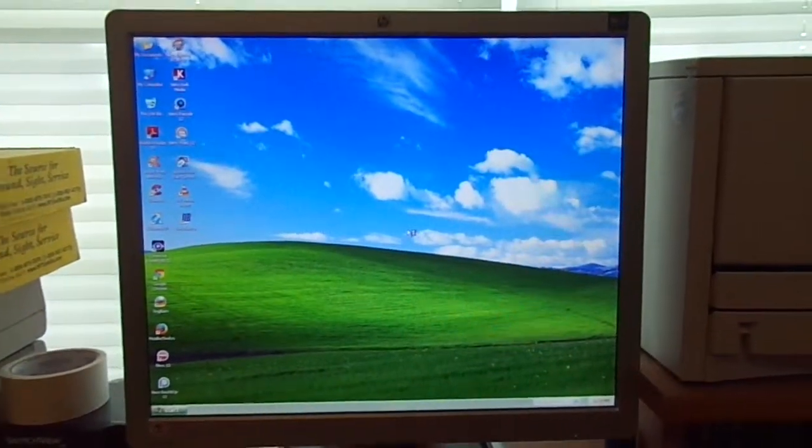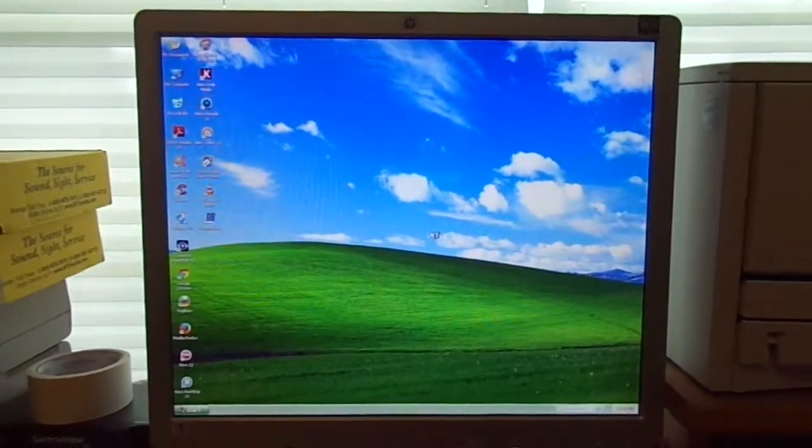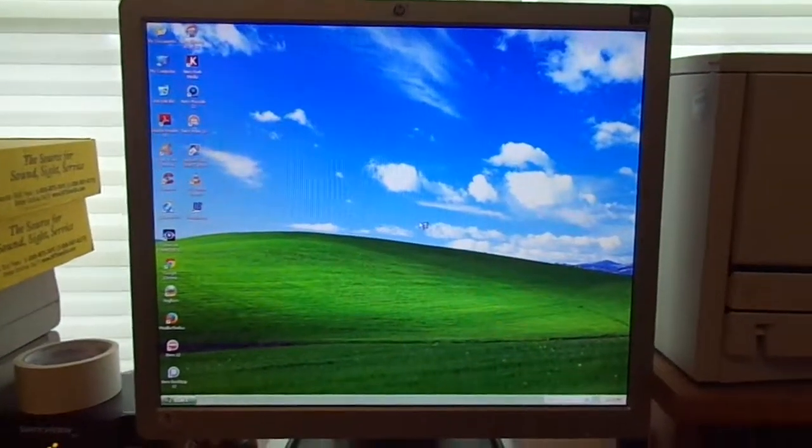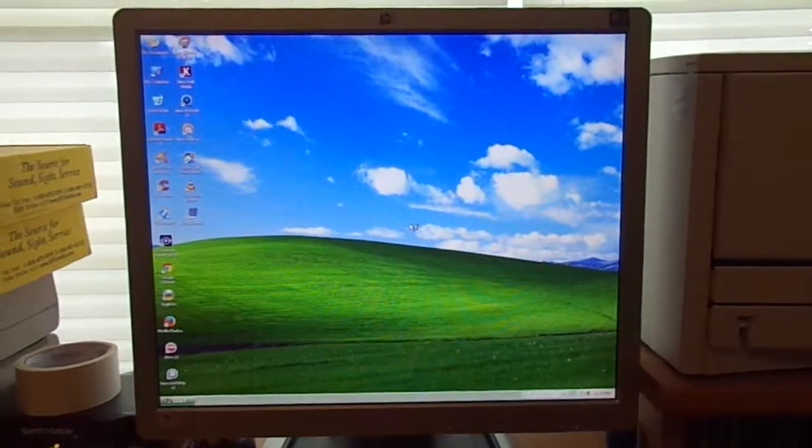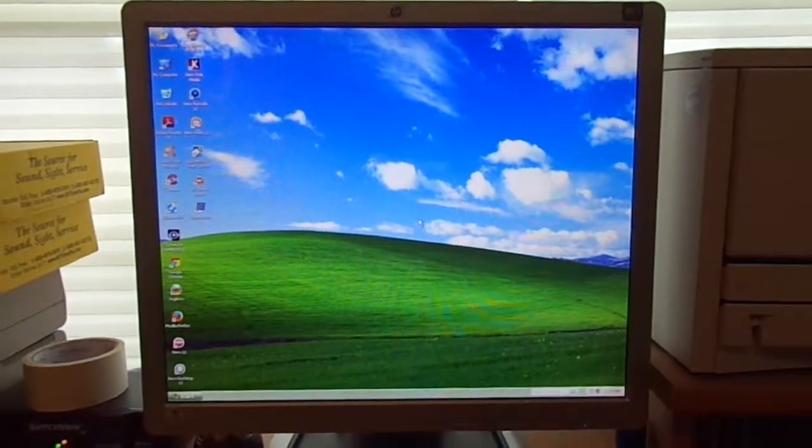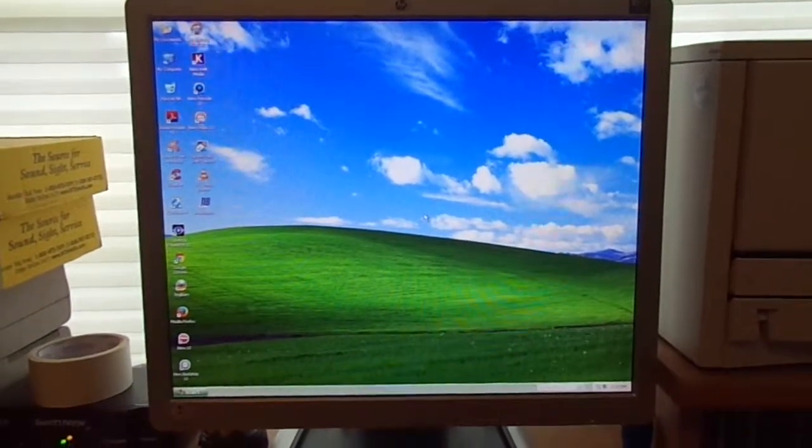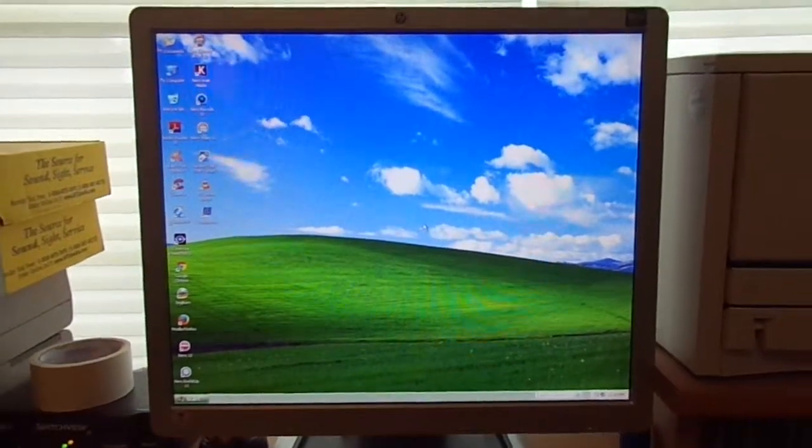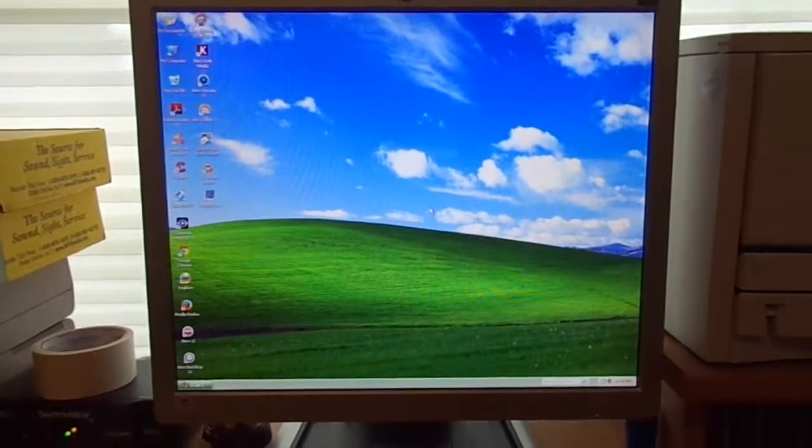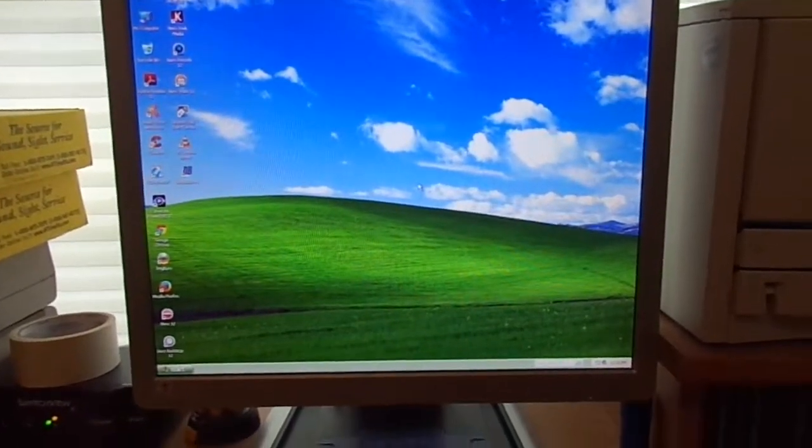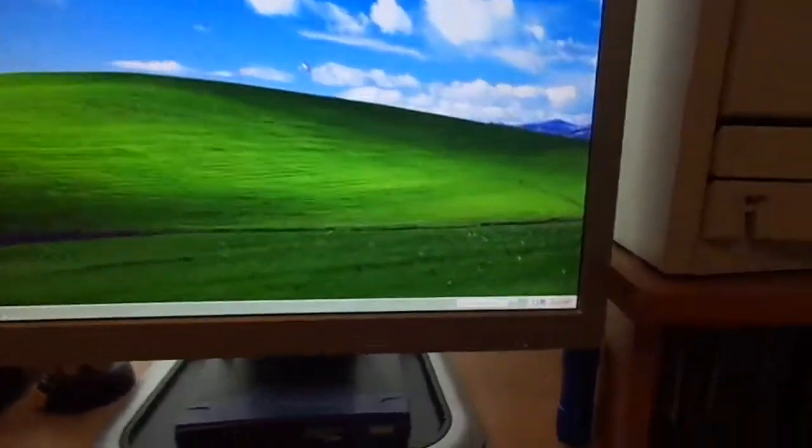And this is a fresh install of the operating system. Whenever I get a computer in, the very first thing I do is wipe the hard drive as a courtesy to the person who owned it initially. And I have optimized it.